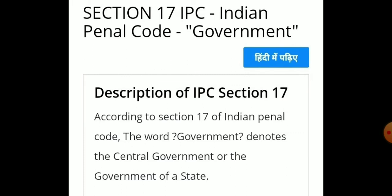Section 17 deals with the term 'Government'. According to Section 17 of the Indian Penal Code, the word 'government' denotes the Central Government or the Government of a State.